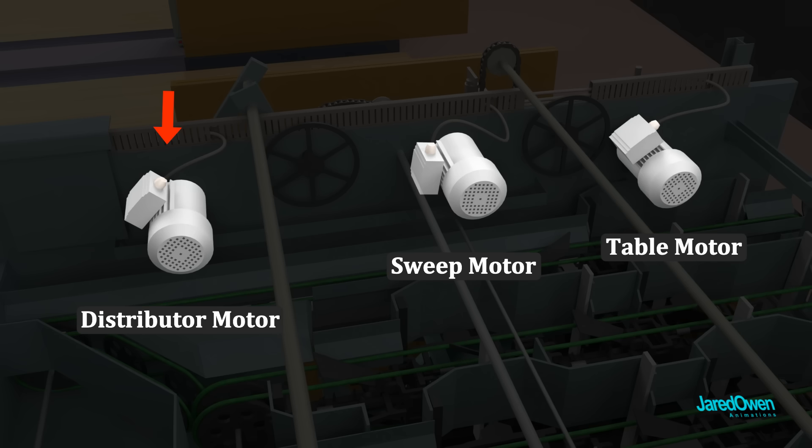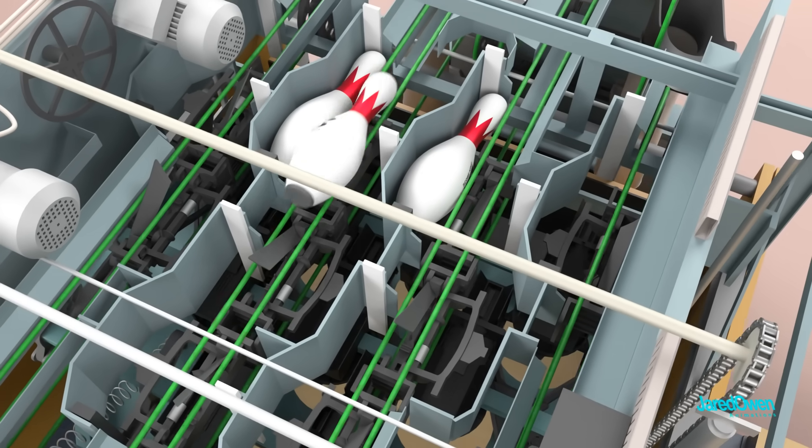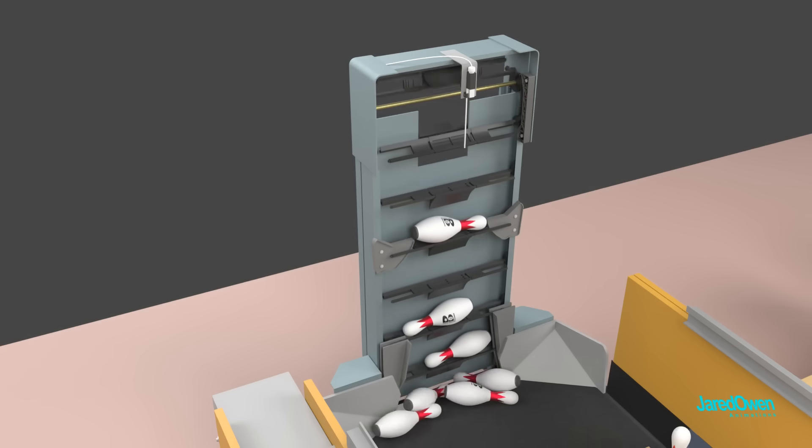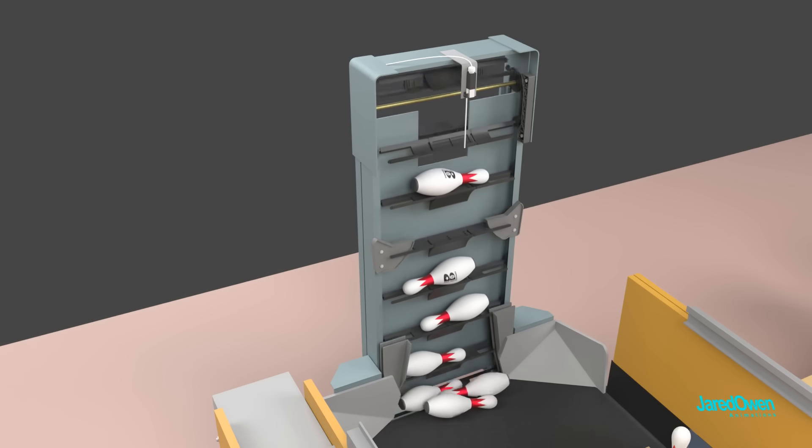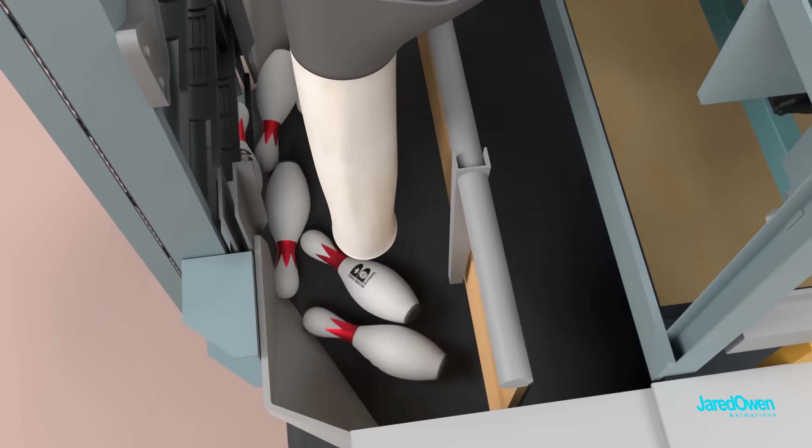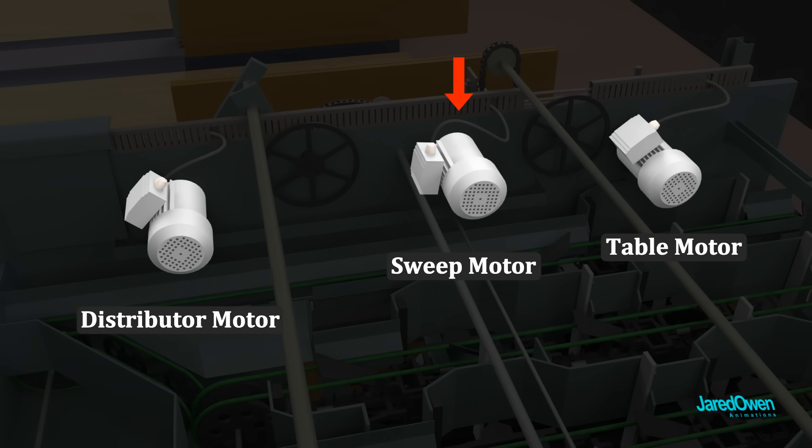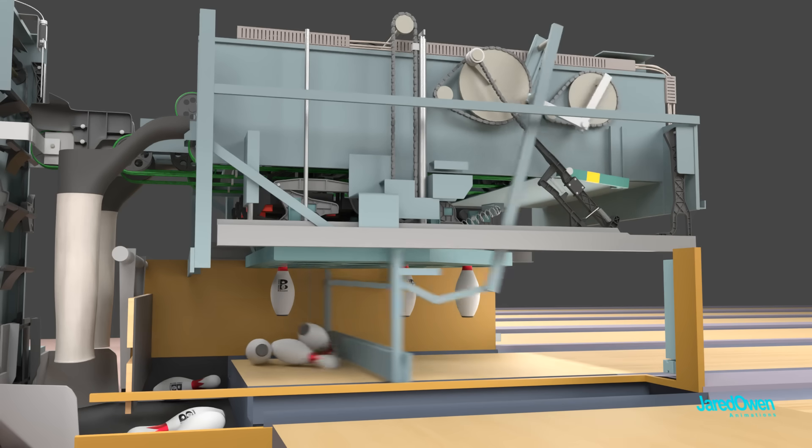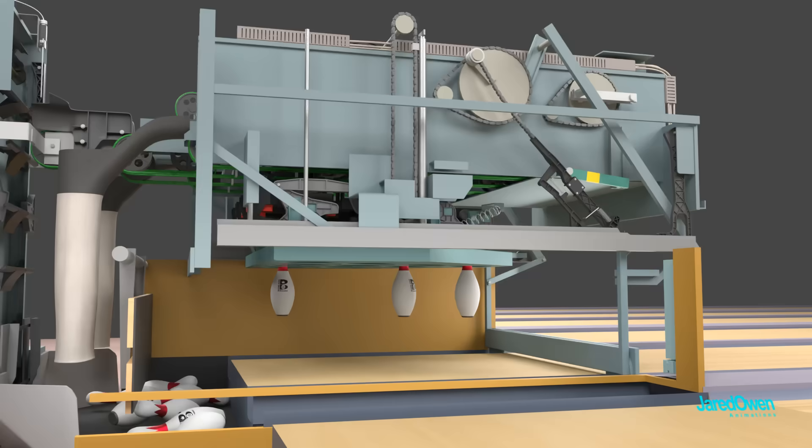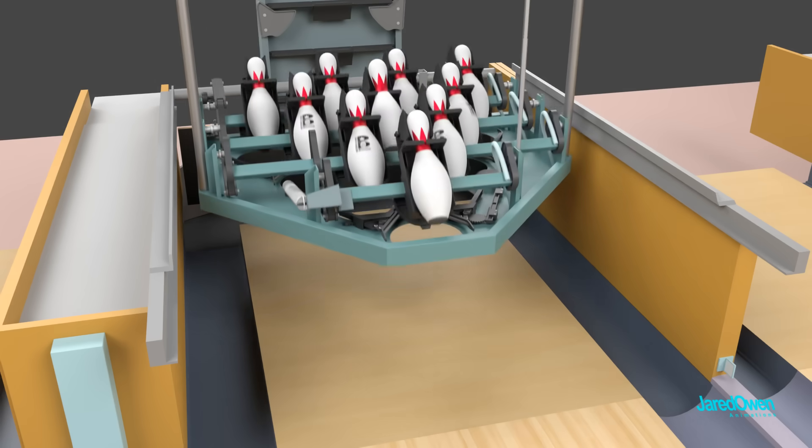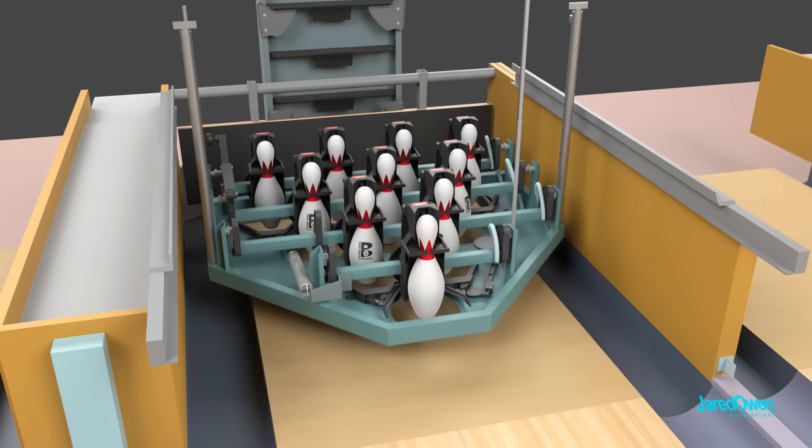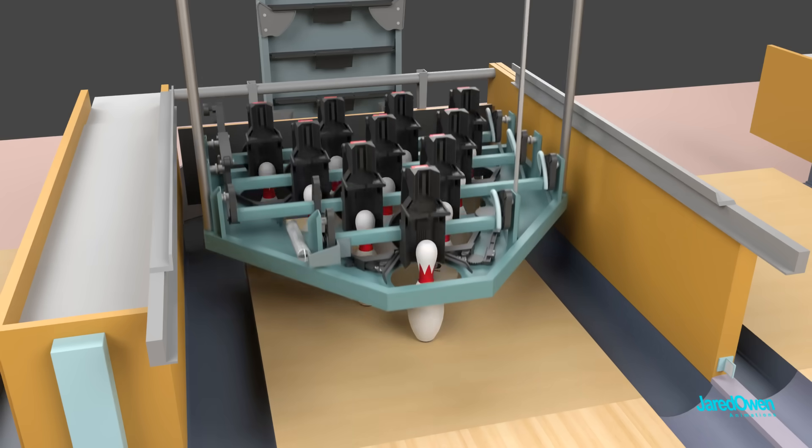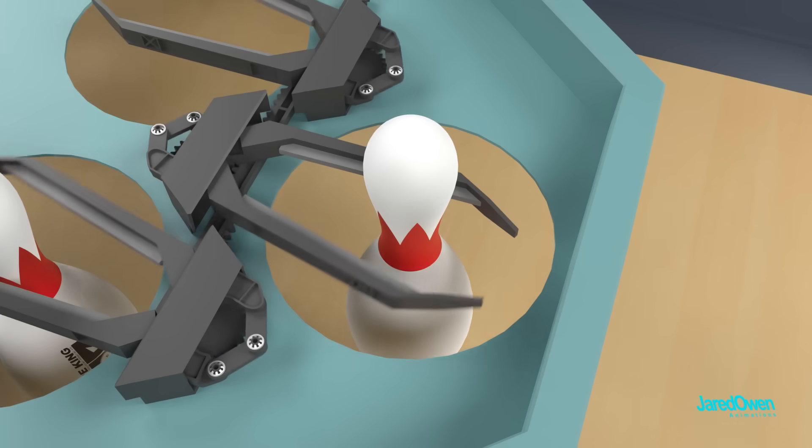The distributor motor runs the conveyor belts on the distributor, the pin elevator at the very back, and the transport band at the very bottom. The sweep motor runs the motion of the sweep wagon going back and forth. The table motor runs the raising and lowering of the setting table. This also includes the spotting tongs when they open and close.